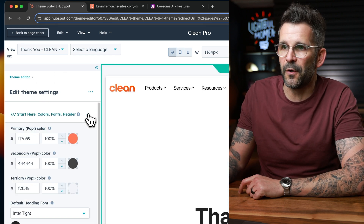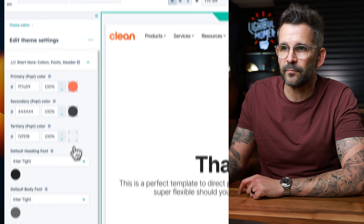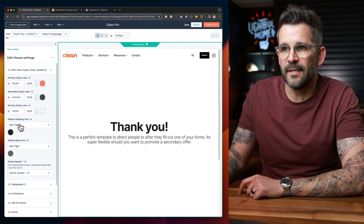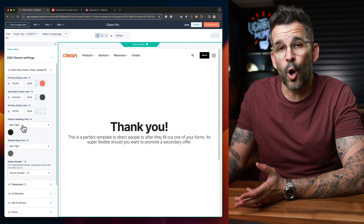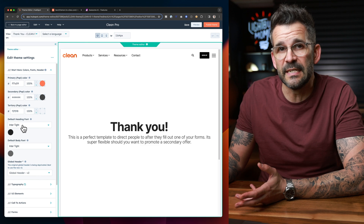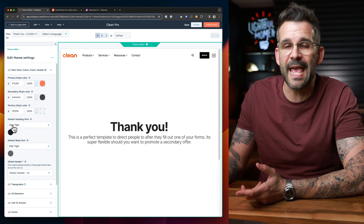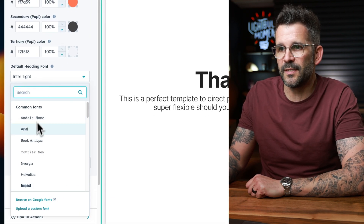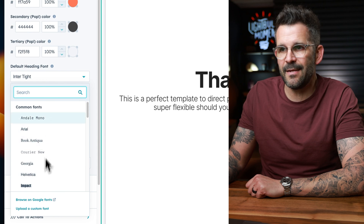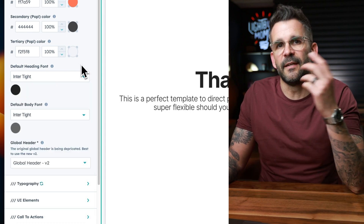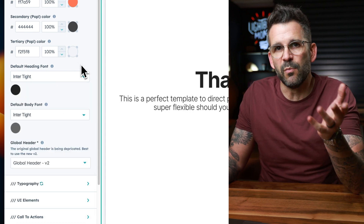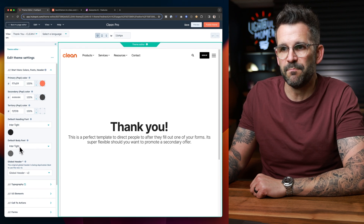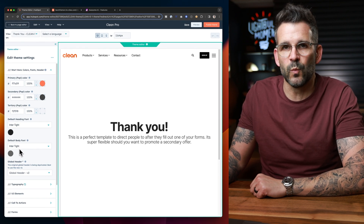The first thing is going under Start Here and taking a look at the heading font. If you are using the default font, it'll probably say Able. What you want to do is just select any other font and then select the Able font again. You're going to want to repeat this process for the body font as well.